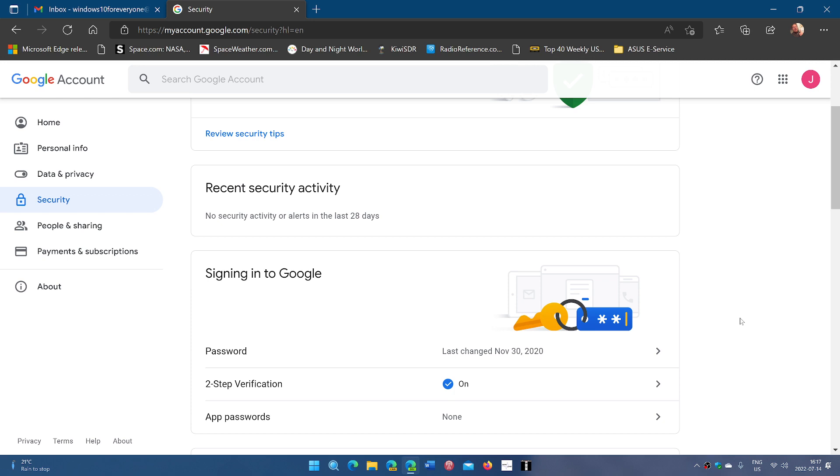Make sure when you change your password, it's going to actually ask you if you want to sign out devices. Say yes. So anything that is connected is going to sign out. It's going to have to sign in again. And of course, you will need to know the new password to sign in.